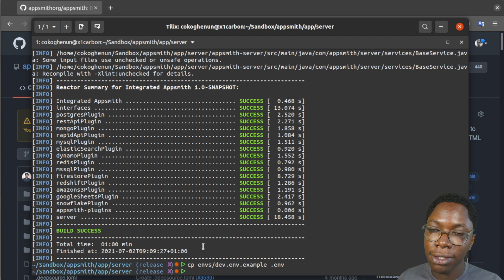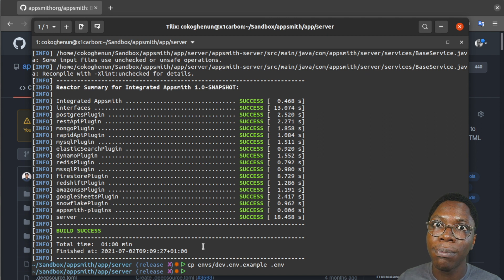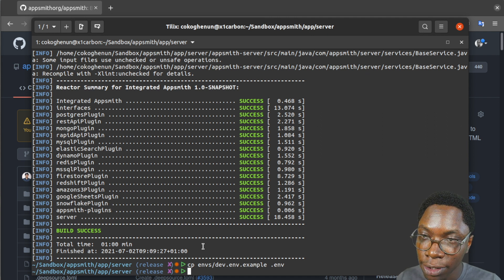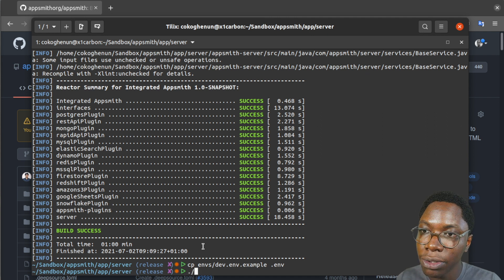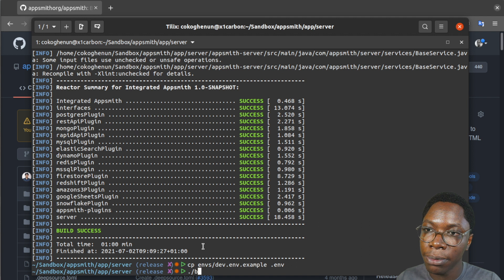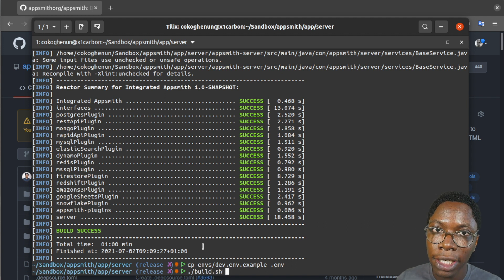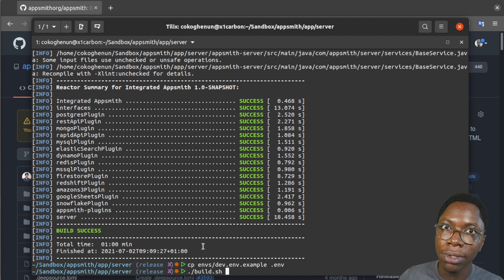All right so the next and the final step would be to build the server and you can do that using the build.sh script. So this will be build.sh and running this would build the project.